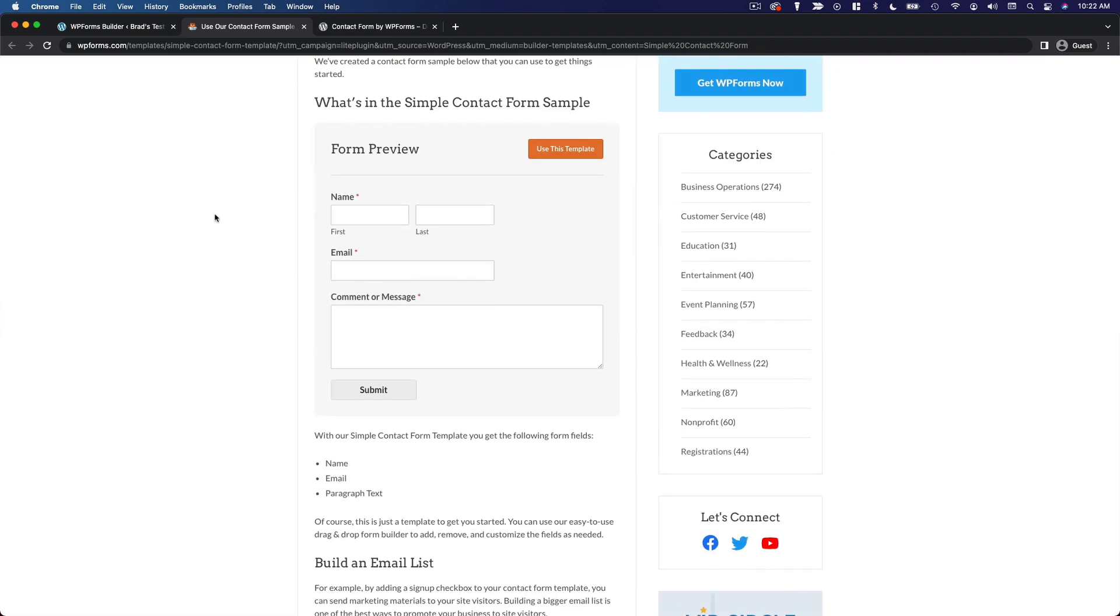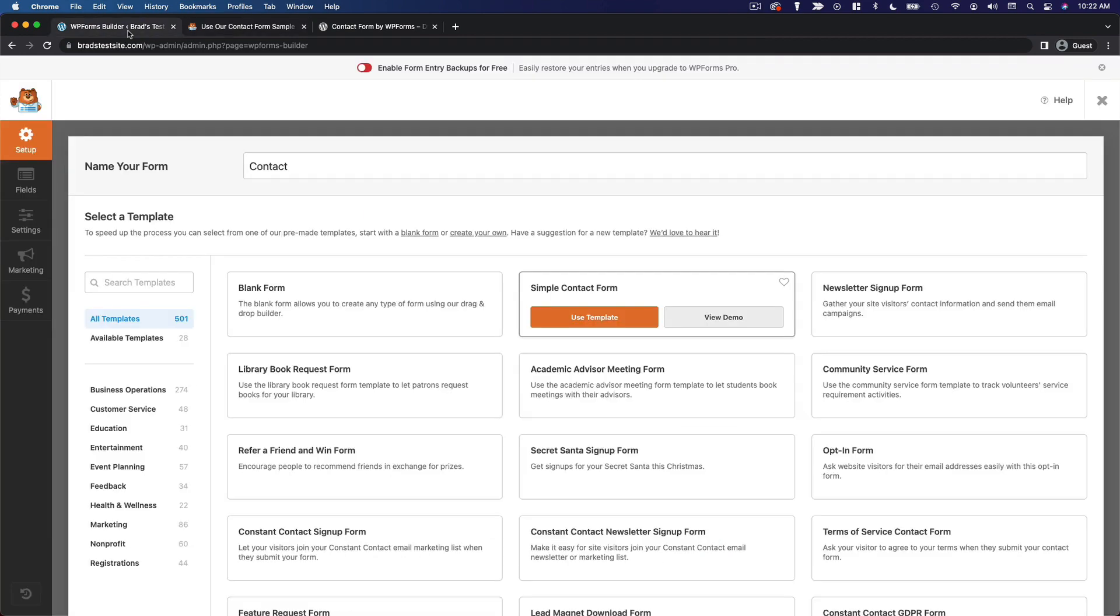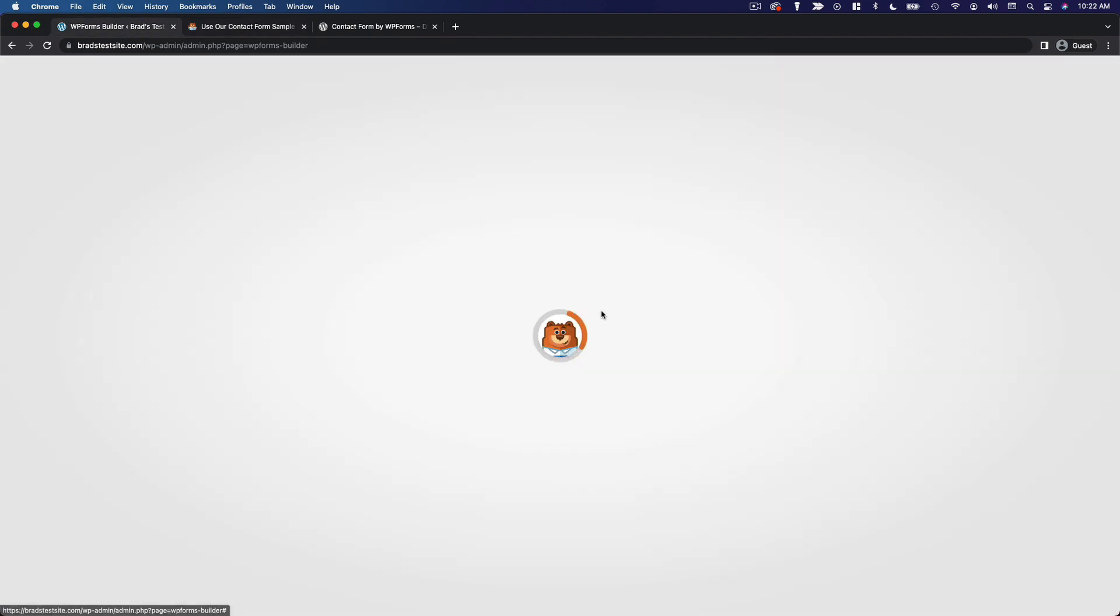You can see we've got a first and last name, email, and comment or message. So that's plenty for me. Definitely good enough for a simple contact form. So I'm going to go back. I'm going to use that template